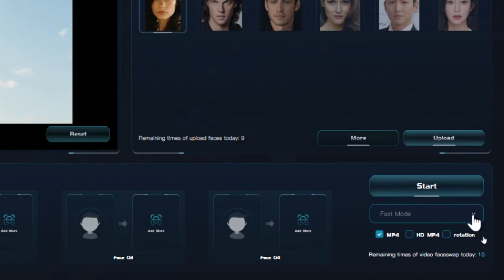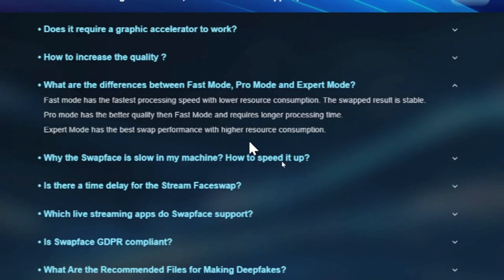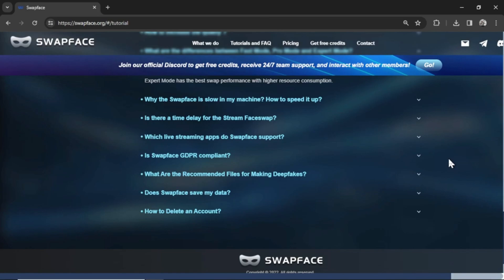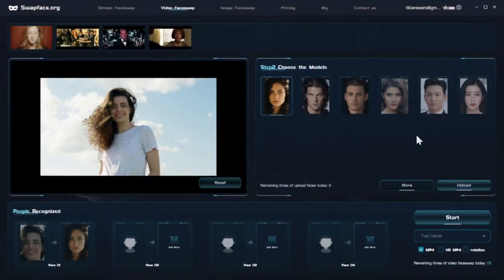Now at the bottom we have a few settings. I'm going to click the dropdown box. We have fast mode, pro mode, expert mode, and hybrid mode. Fast mode has the fastest processing speed with lower resource consumption — if you have a bad computer, no graphics card, or low CPU, choose fast mode. Pro mode gives you better quality but longer processing time. Expert mode has the best swap performance with higher resource consumption. Hybrid mode is a mix or blend between all those modes. For this experiment, I'm going to choose fast mode and click start.